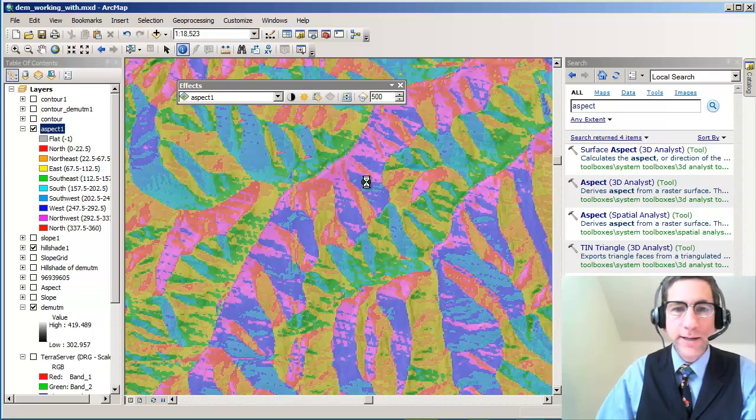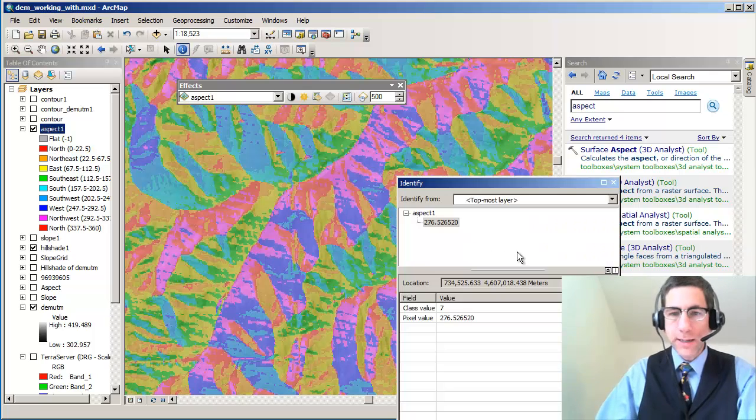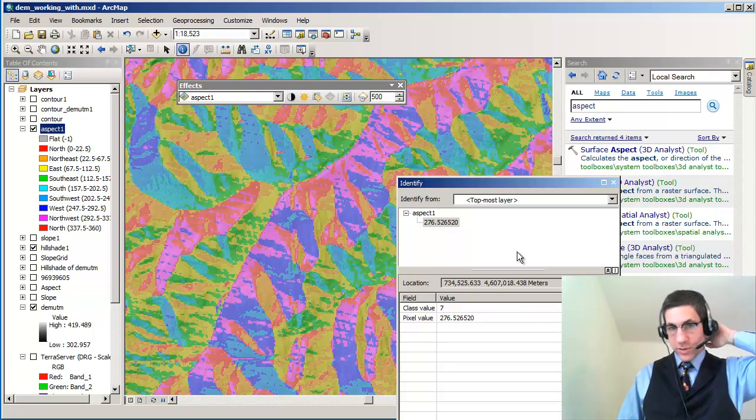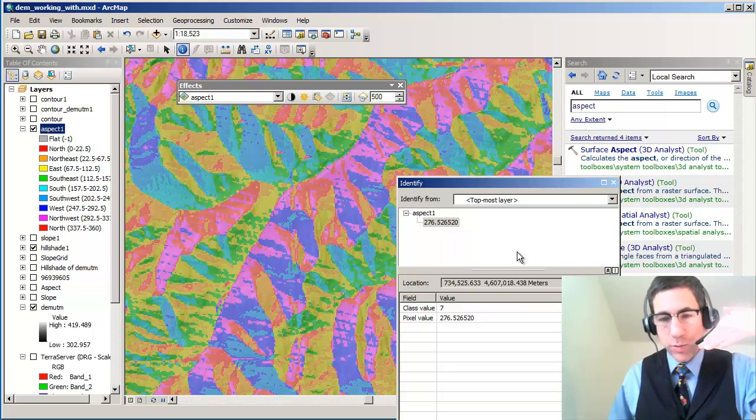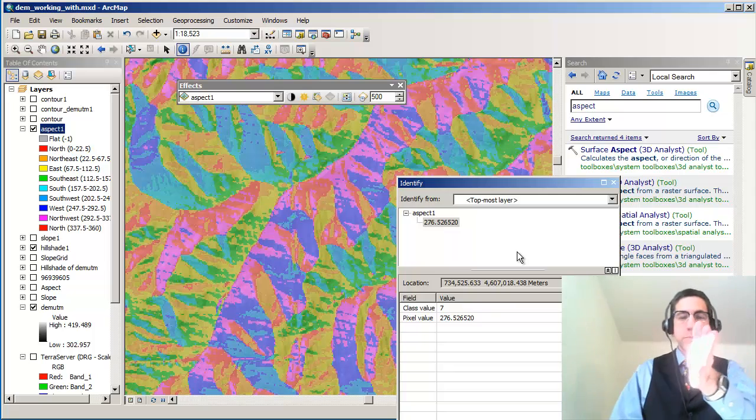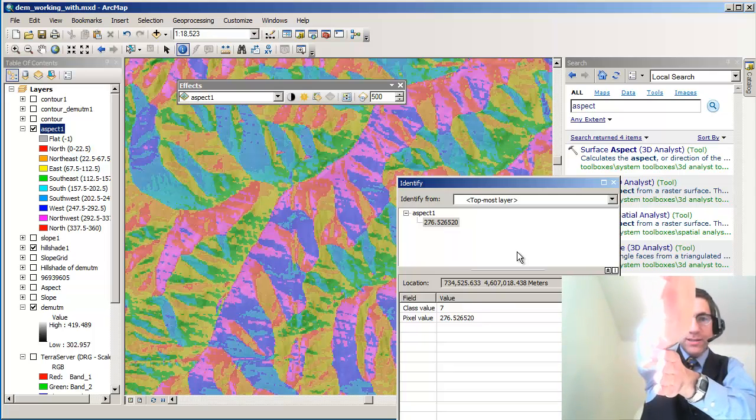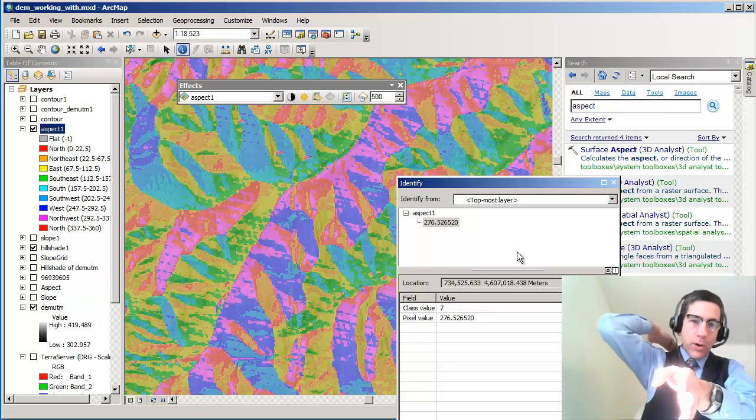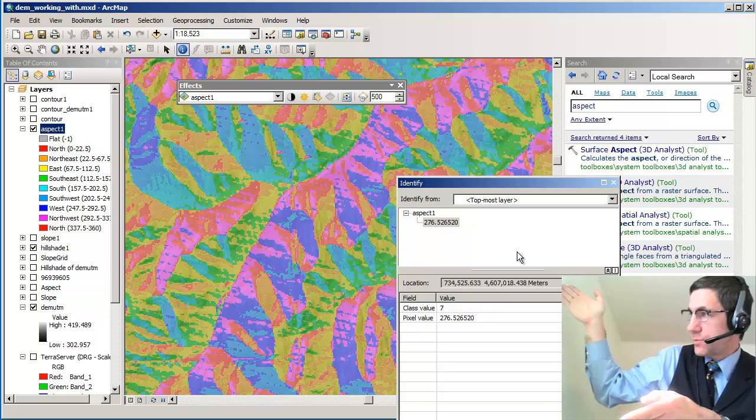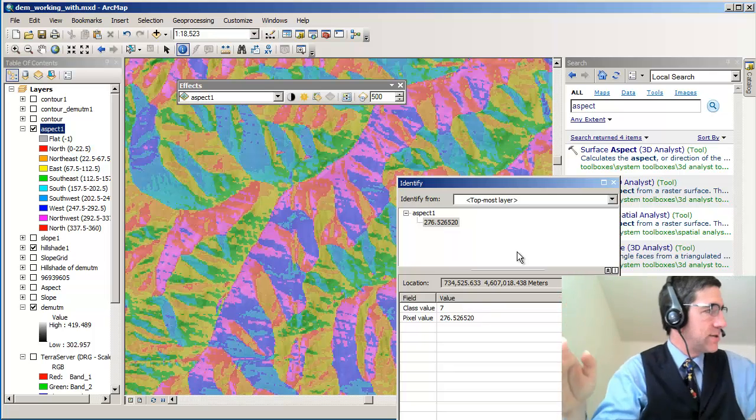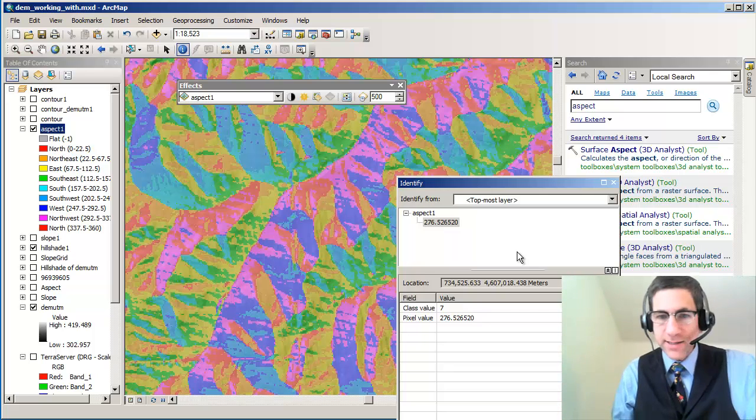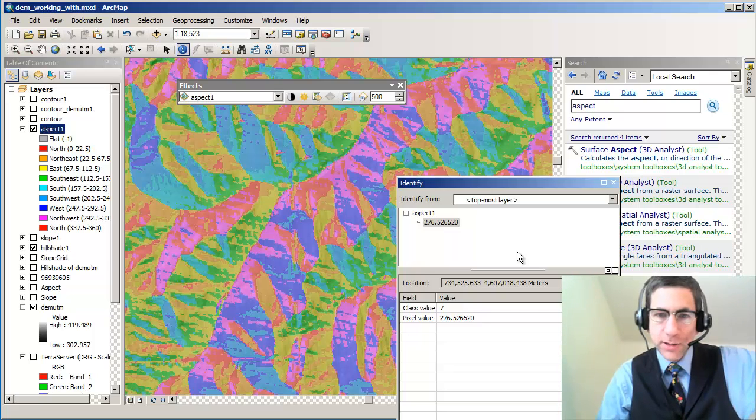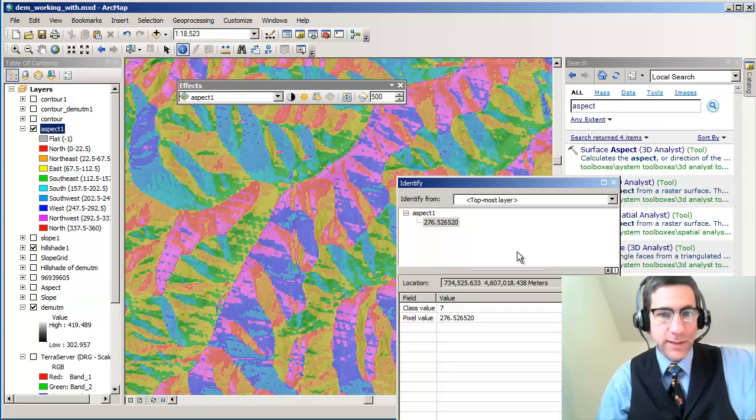I'm going to go ahead and identify, and so right here I'm going to click on one of these blue aspect pixels, and I can see that the aspect on this one is 276, which means, right, 0 is facing due north, due south is 180, due east is 90, and due west is 270. So in this case, it's a little bit north of due west that this slope is actually facing.